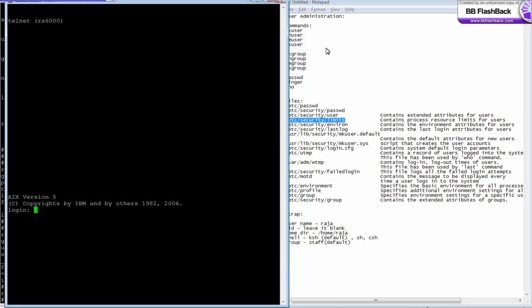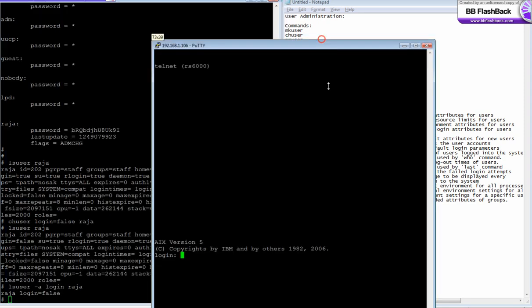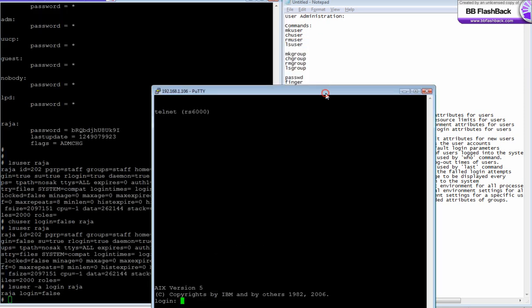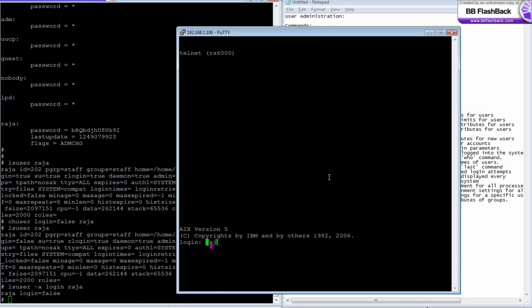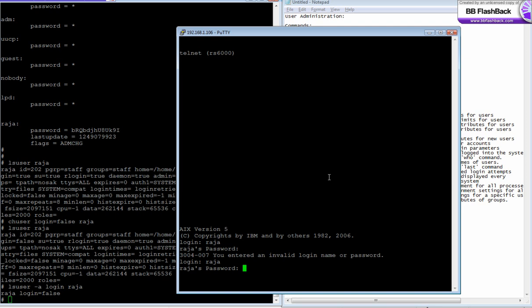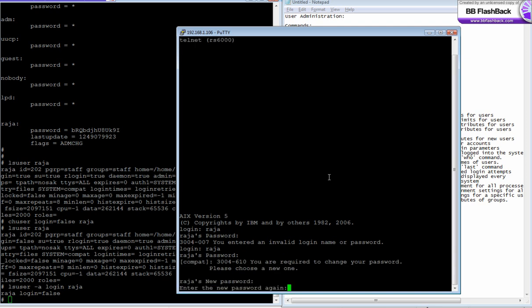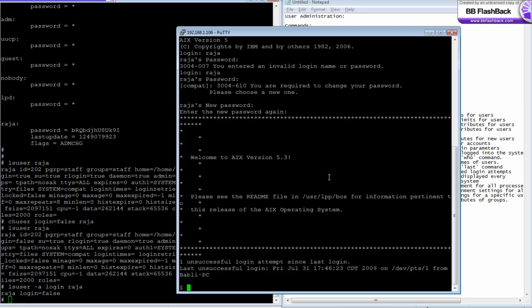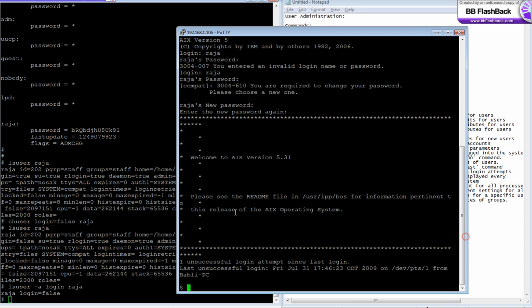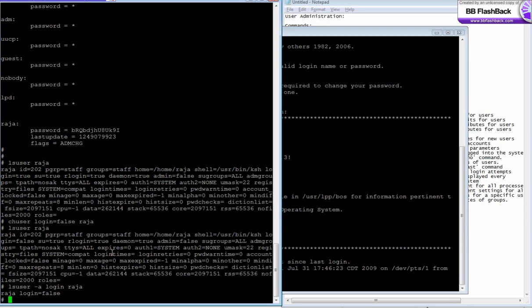I'm opening a new terminal session and going to login as raja. The password is wrong - it's asking me to change the password. I'll change the password. It allows me to login. You have to change the remote login option.